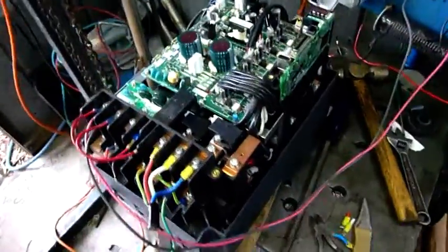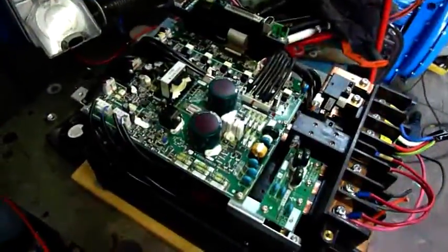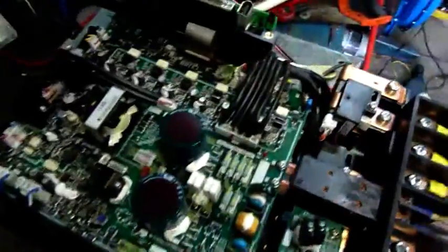G'day folks, welcome to today's equipment autopsy. We have a large Mitsubishi VFD, this one's rated from 11 to 22 kilowatts, three phase only.